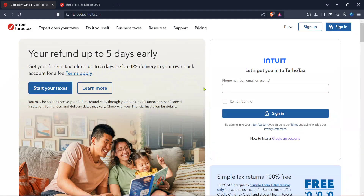In today's video I'm going to teach you how to enter a K-1 in TurboTax and how to issue a K-1 using TurboTax. Let's dive right in, starting from the TurboTax official site where you file taxes online with ease.